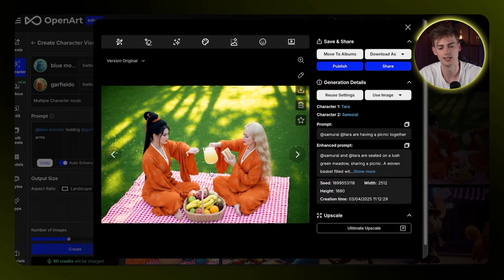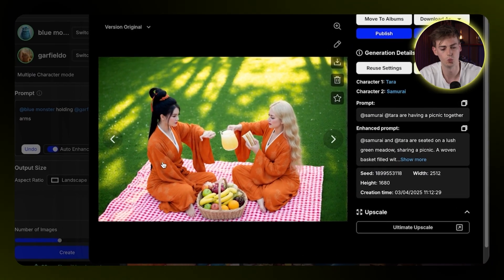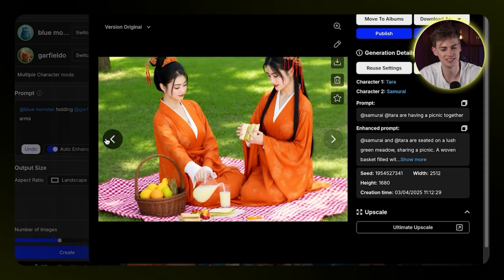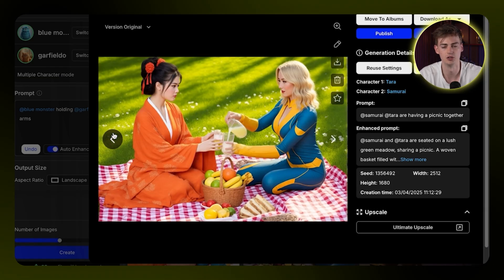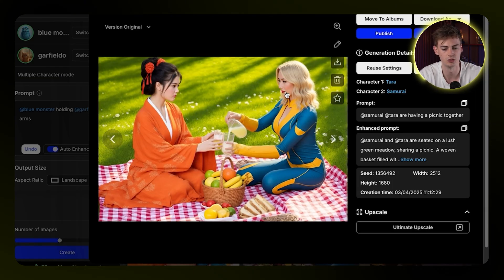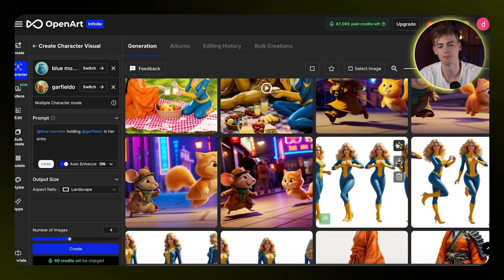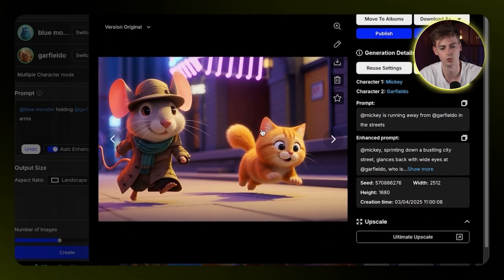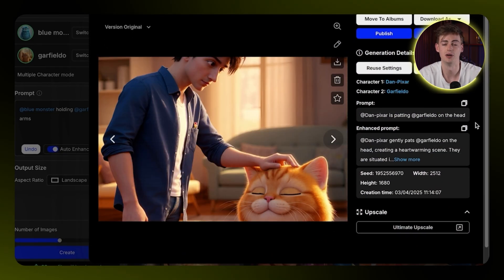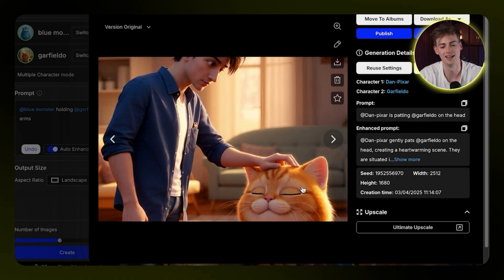For example, here I have Tara combined with a samurai — this just didn't work. It took over her face; the characters might be too similar in some way. Her face doesn't match the original character in some generations. So with some characters it works better than others. Here I have Mickey Mouse and Garfield — this works pretty well. I even tried this with my own Disney Pixar-style character that looks like me combined with Garfield, and this looks quite cool — like this could be a scene from a movie.